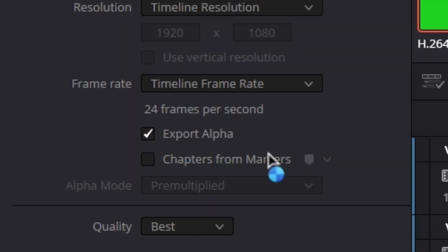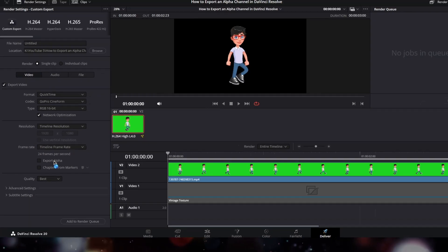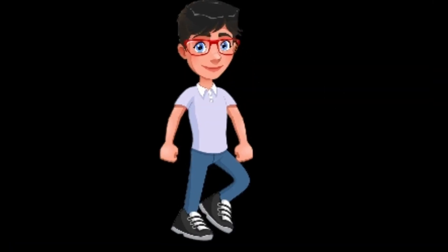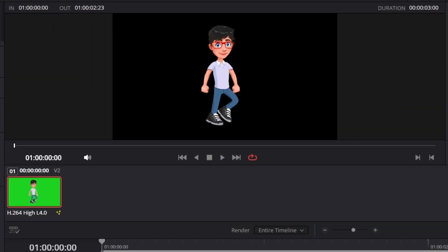Make sure you checkmark this export alpha checkbox. If you didn't, then your video would show this black background.